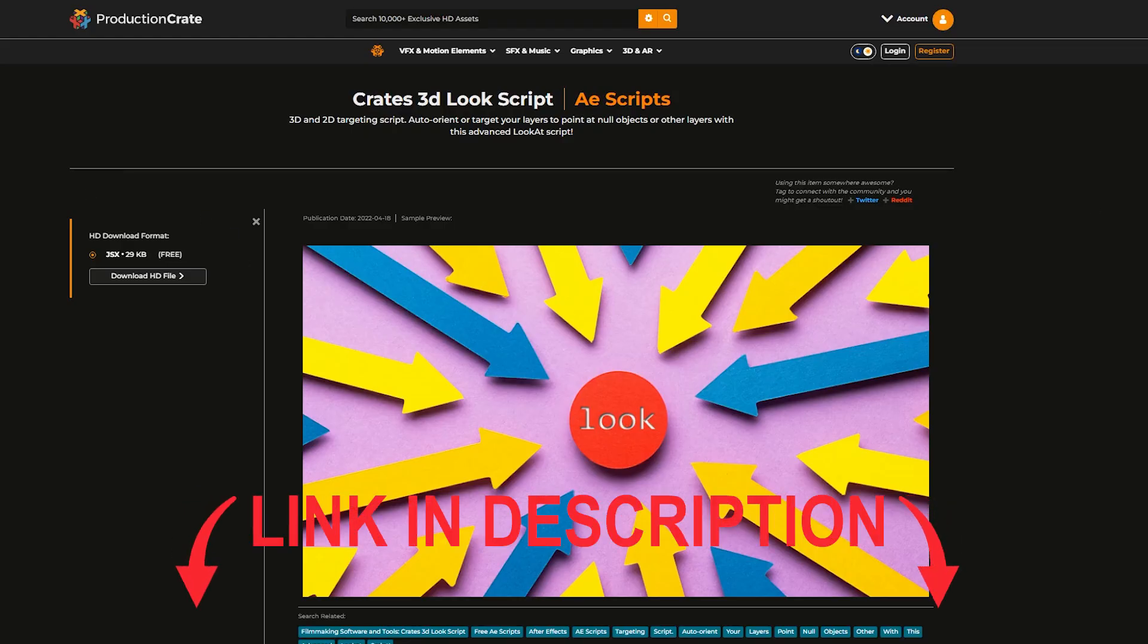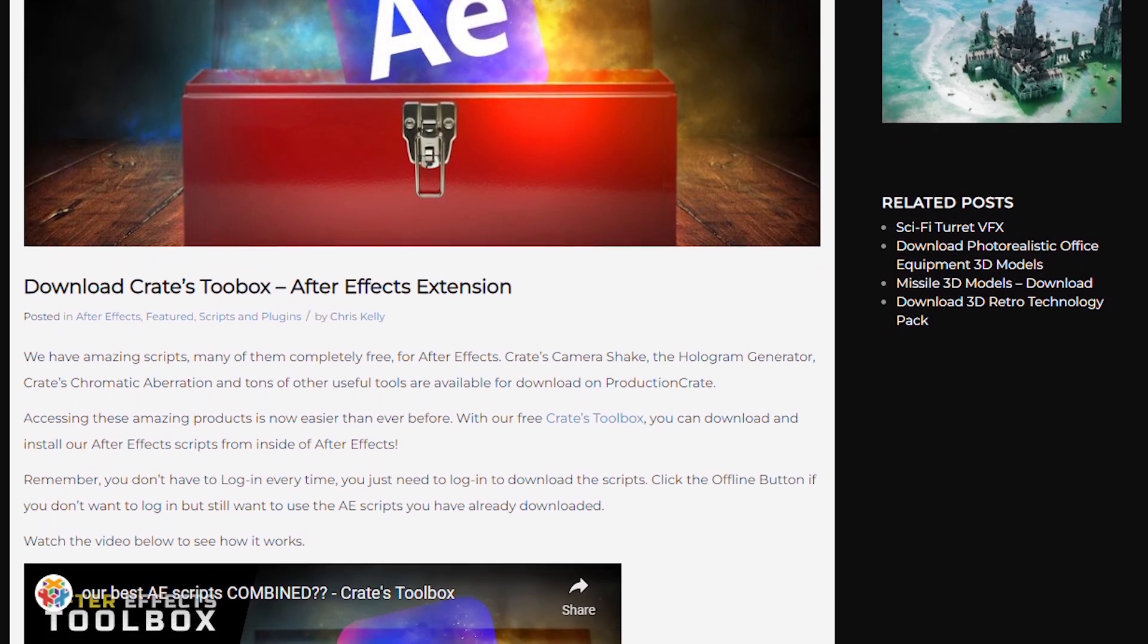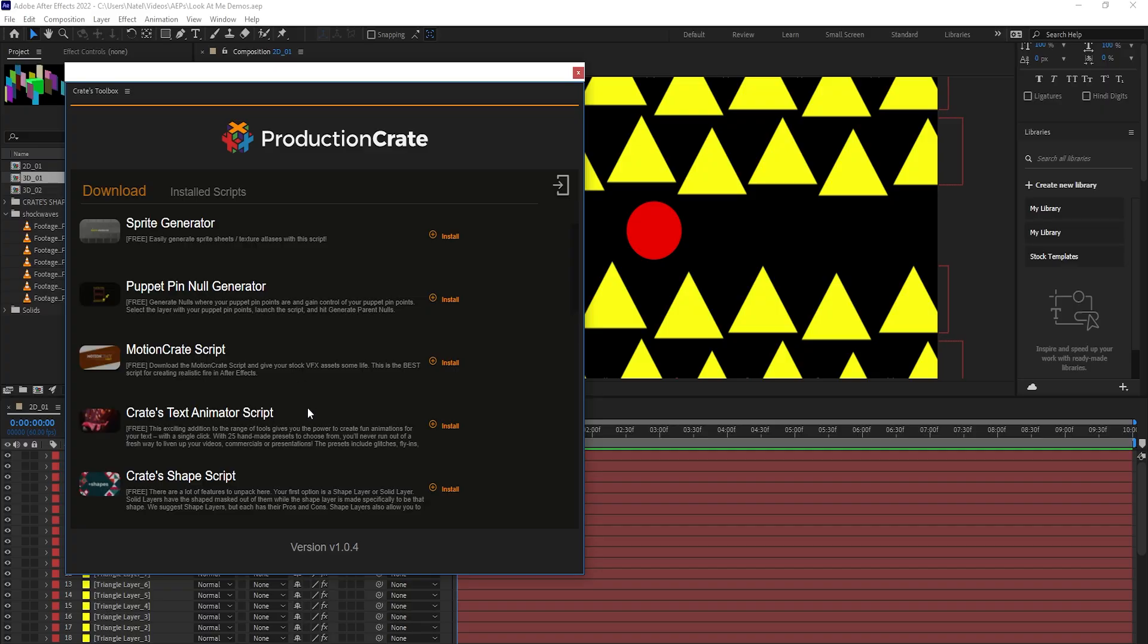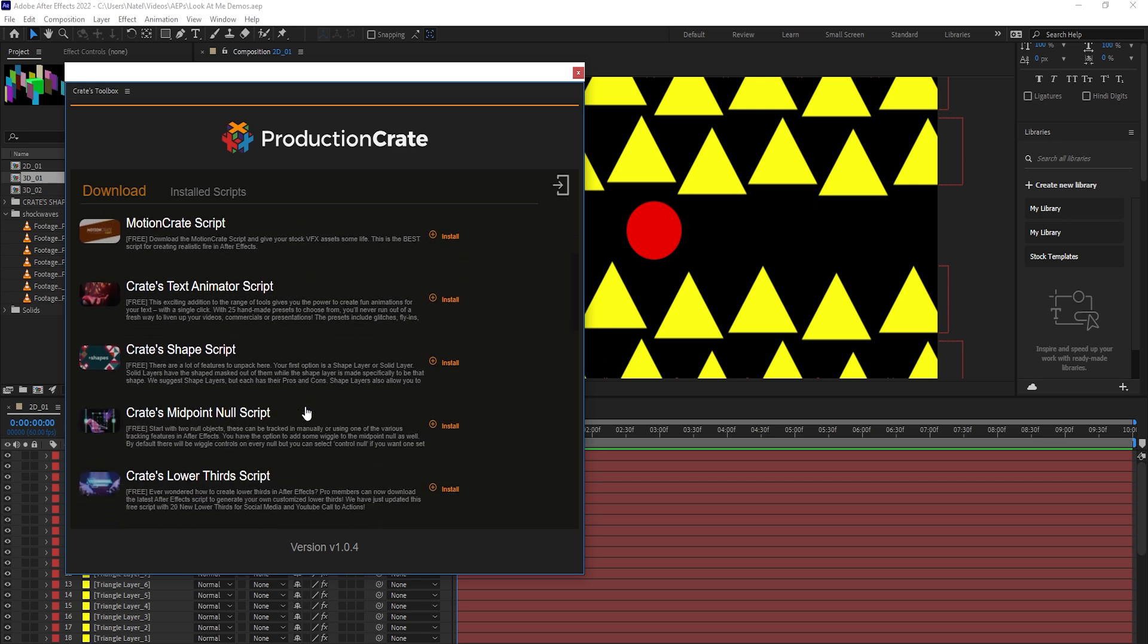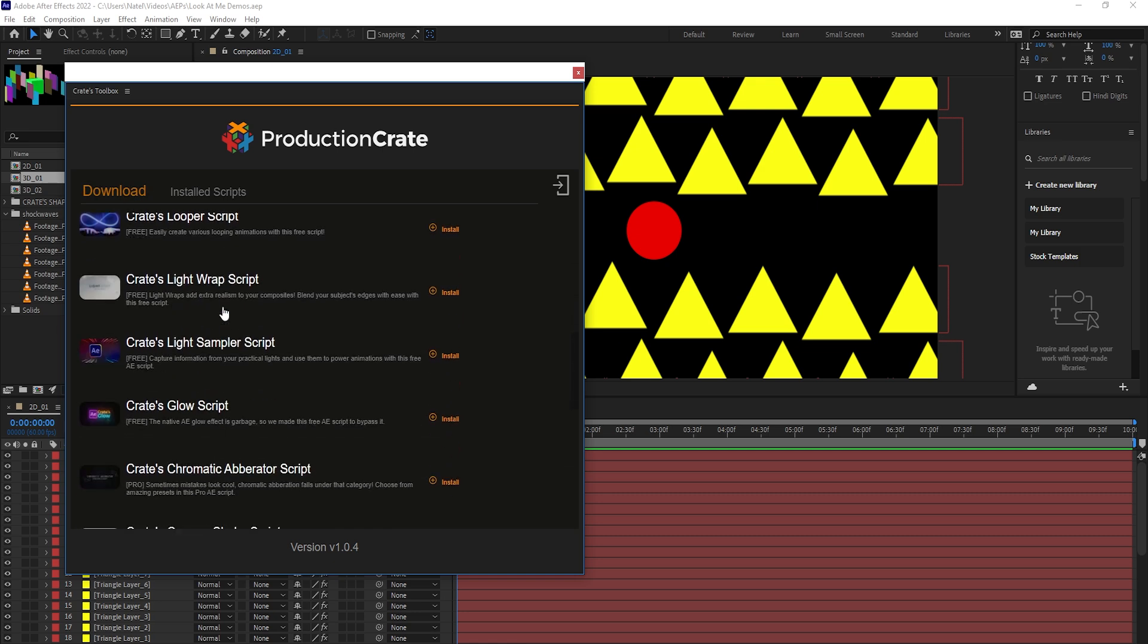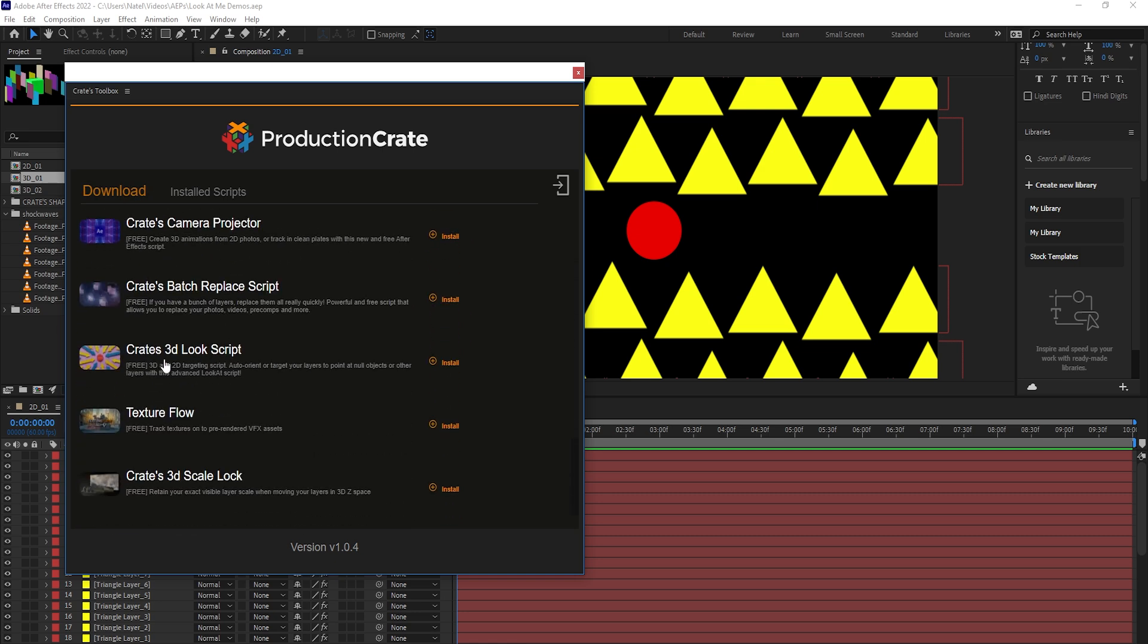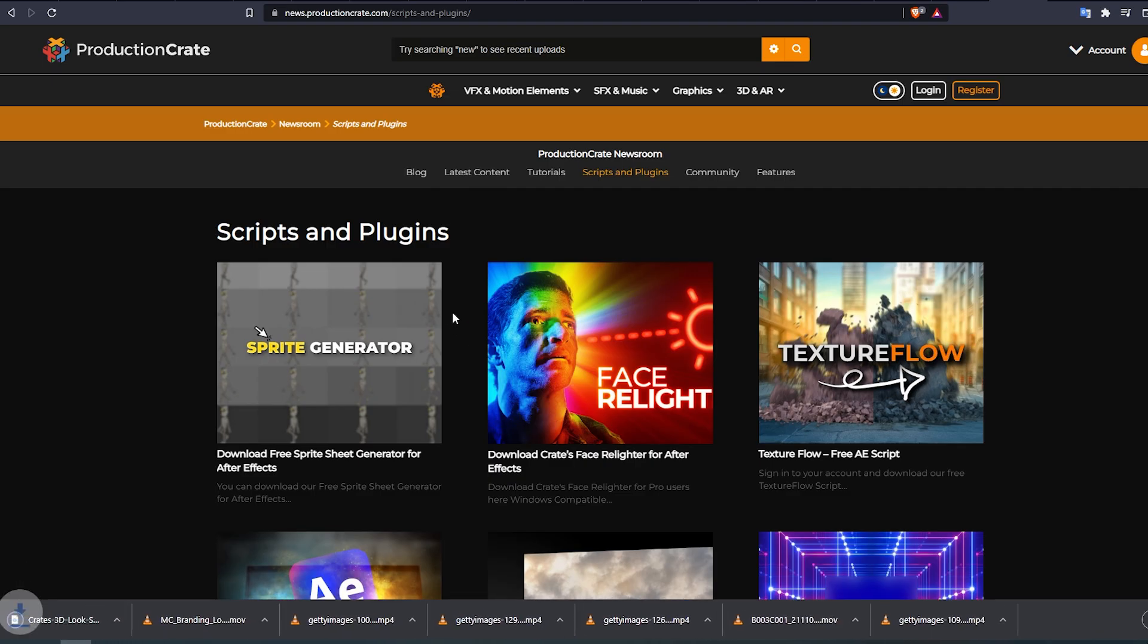To easily download and use our scripts or tools, you can use our crates toolbox extension. This extension lets you access and manage everything in one place. So you can log into your ProductionCrate account, make sure you're in the download tab, and then find the crates 3D look script. Once we hit install to download, it will open up a browser where we can click on save to make sure that we download it to our computer.